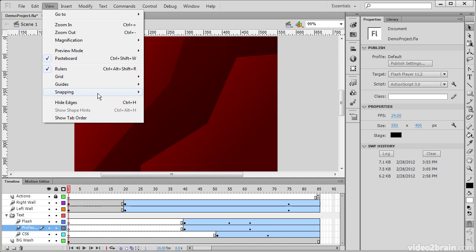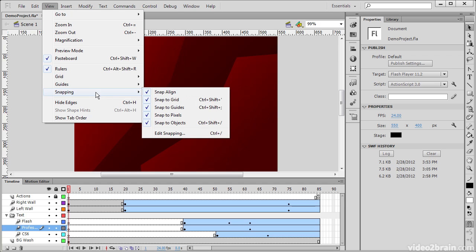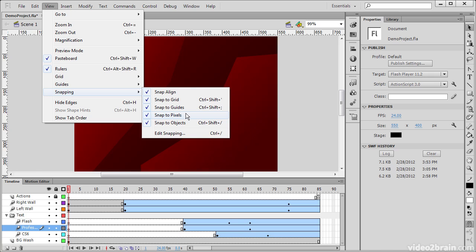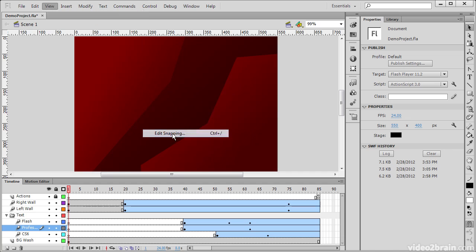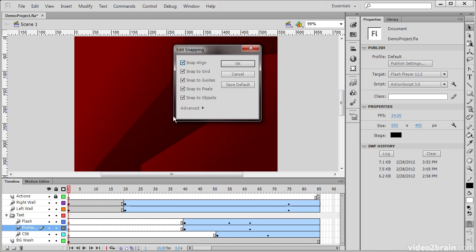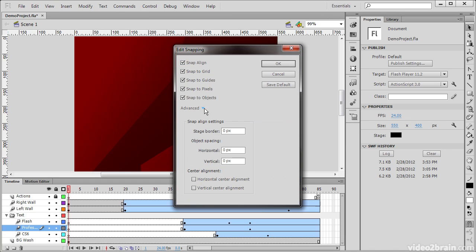Also under here is snapping. Snapping allows us to have objects snap to particular either other objects or guides, the grid itself, or snapping to pixels. This just allows us to be able to line up our objects in a much more stringent manner. You can see we can edit snapping and even go into advanced to say how we want it to snap to particular pixels, to the border, or to particular objects and so forth.